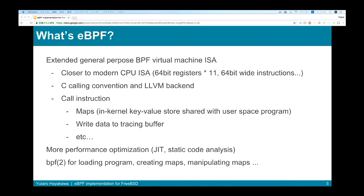There are several kinds of maps in the kernel — array maps, hash table maps, trie maps, and so on. Using maps, eBPF can maintain state across multiple invocations, unlike stateless classical BPF. Another use of call instructions is writing data to a tracing buffer, which is really useful for debugging or tracing use cases. You can also get timestamps for the CPU core currently running. It's quite flexible compared to classical BPF.